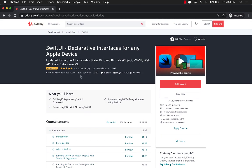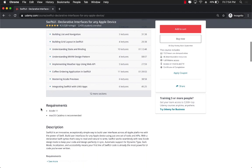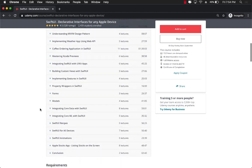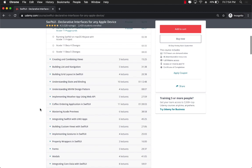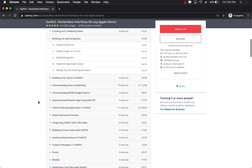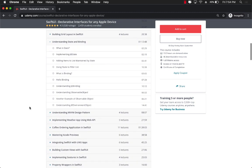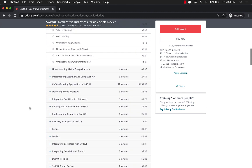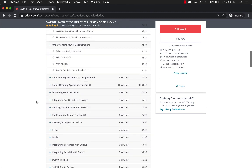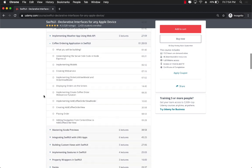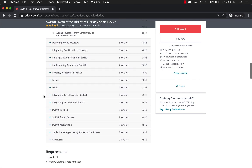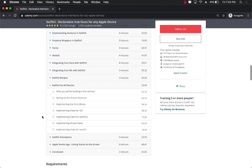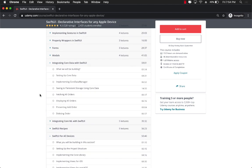Not only that but it has close to like 2,500 students already enrolled and it has 12 sections which goes through every single thing. Building list and navigation, understanding state and binding, very important section, understanding MVVM design pattern and then we build a complete coffee application using MVVM. So that's like advanced stuff and then we jump into the SwiftUI for all devices. I even show you integration with core data.